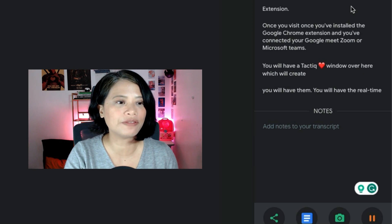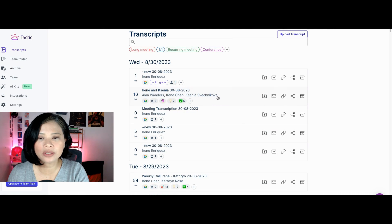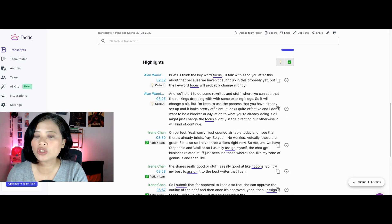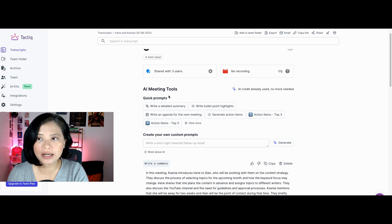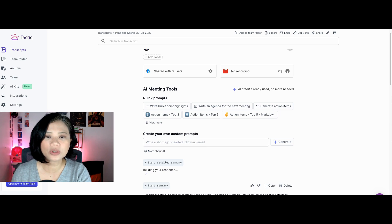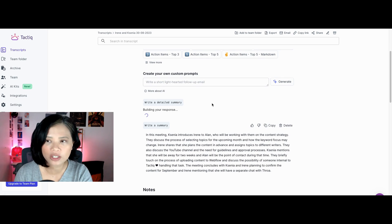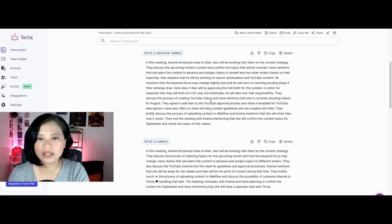Once you have the transcript, go to the transcript page where you'll see the full transcript along with highlights. The best part is that ChatGPT is built in within Tactic — just click one button and you'll have a summary in seconds. You don't have to manually copy the transcript or think about prompts.